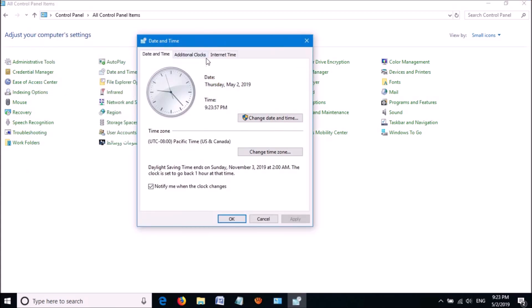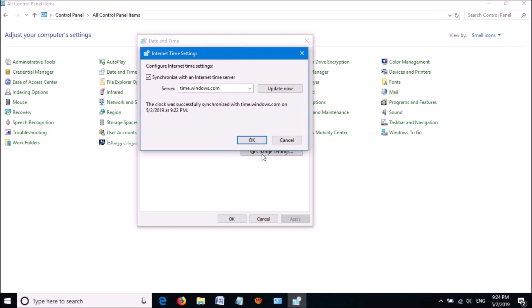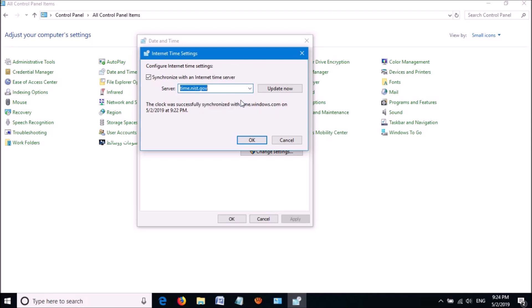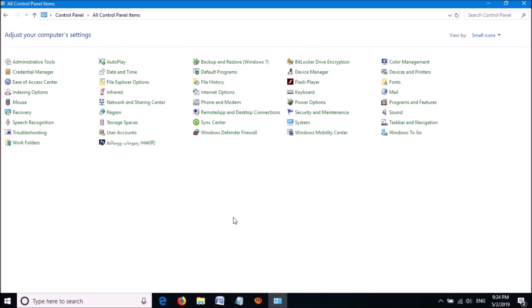In this window, click on the third tab: Internet Time. Then click Change Settings. In this window, select another server from the drop-down list here. Then click on Update Now. Click OK, and then OK. Close this window.